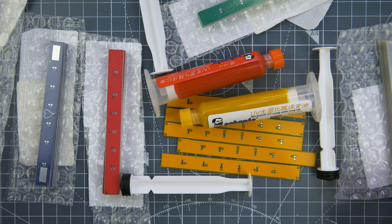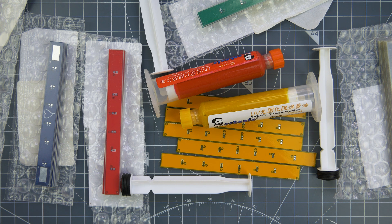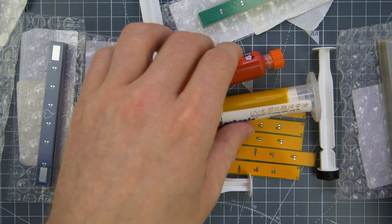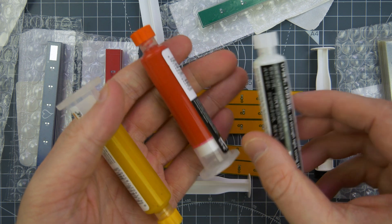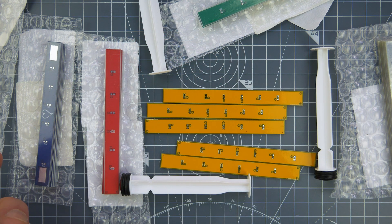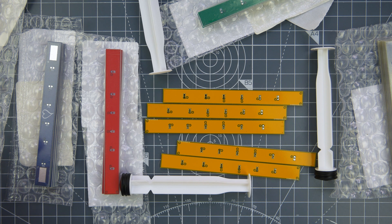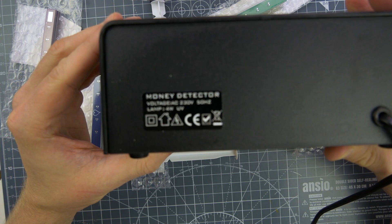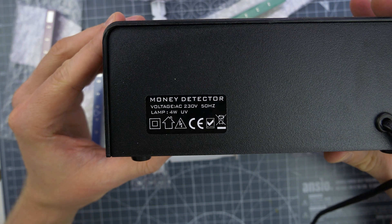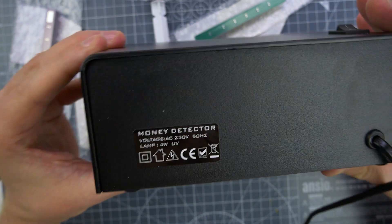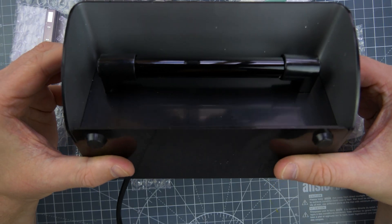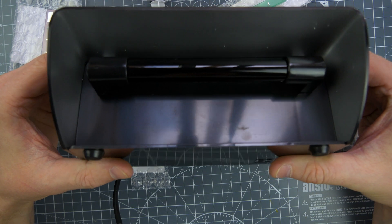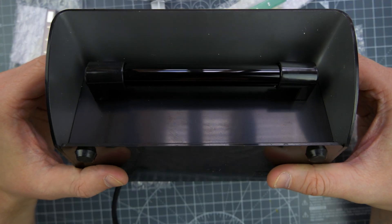I also purchased a light to cure these because you need to use UV light. I'm going to put these back in the bag because they might cure in here. I purchased a light, they're kind of expensive but I found a cheaper alternative and that alternative is this. It is a money detector, the kind of thing you use to look and see if your currency is fraudulent.